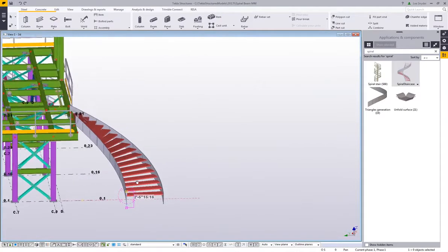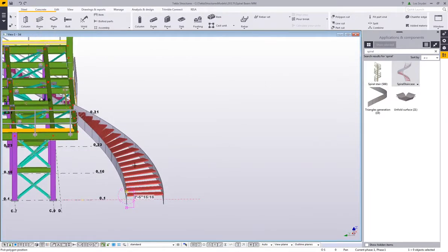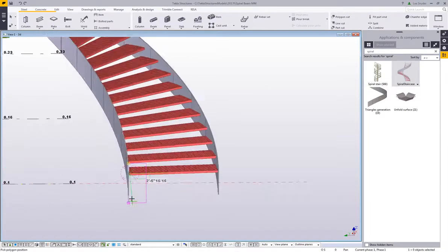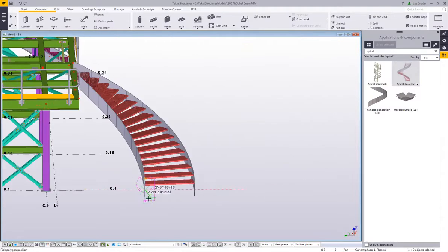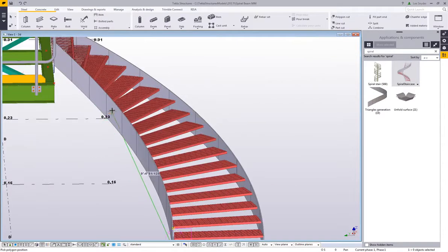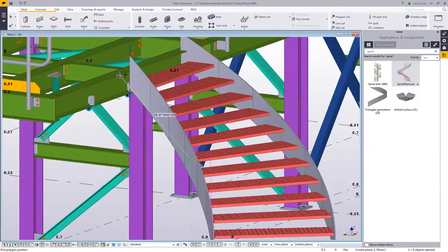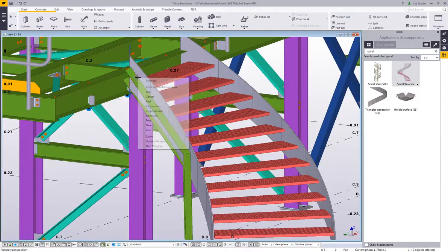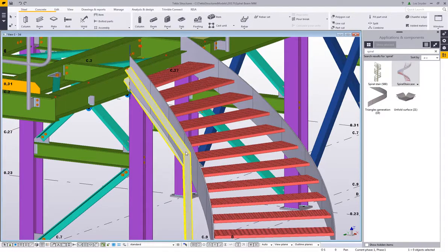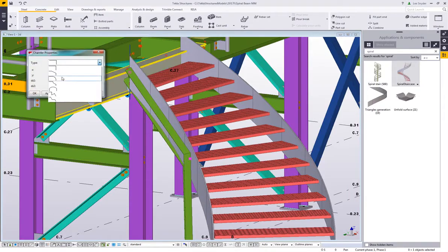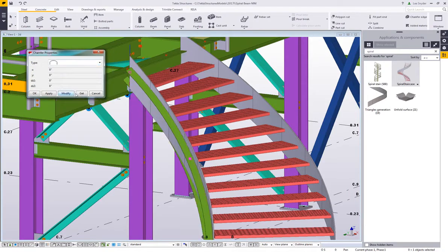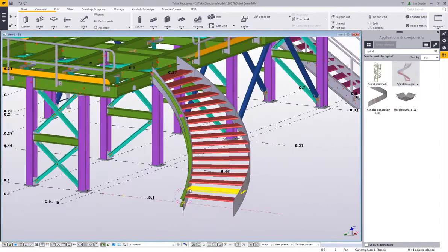So in the past what some people would try and do is they would try and model this in using our poly beam command, and so I'll just put one of these in just to show you the challenges that they would come into with that. So I'll just pick the three points around this curve, and then I'll come in here and put in a chamfer on this member so that we can get the radius there.